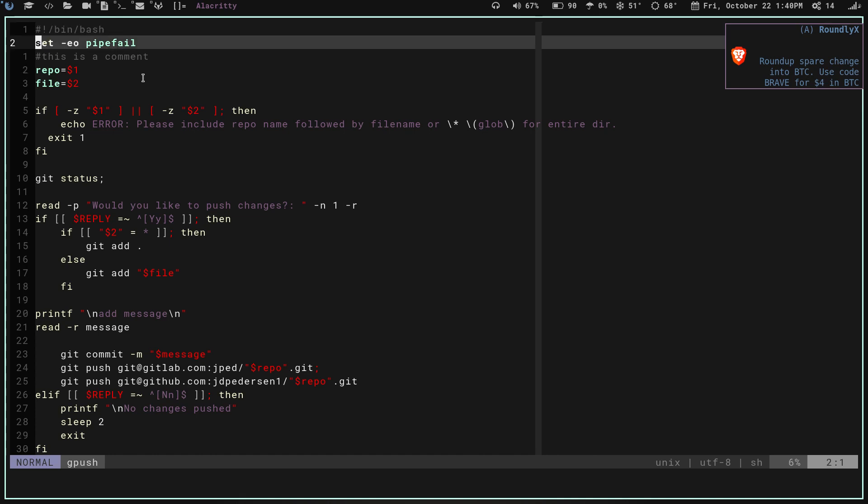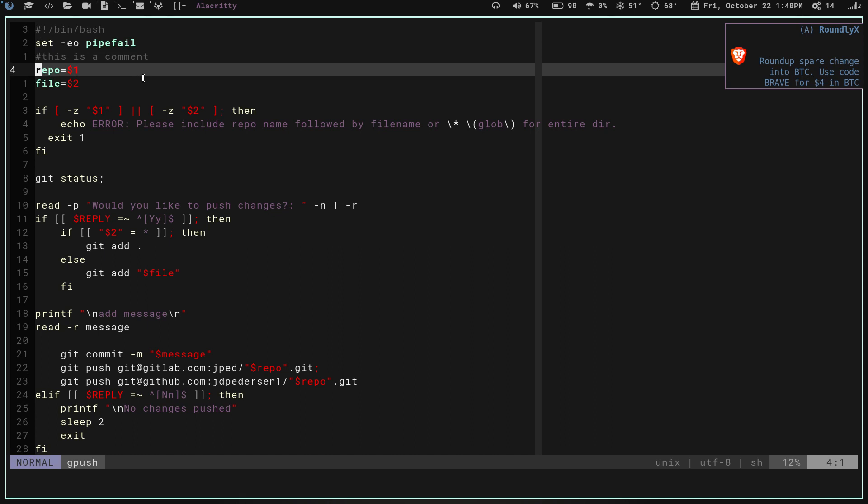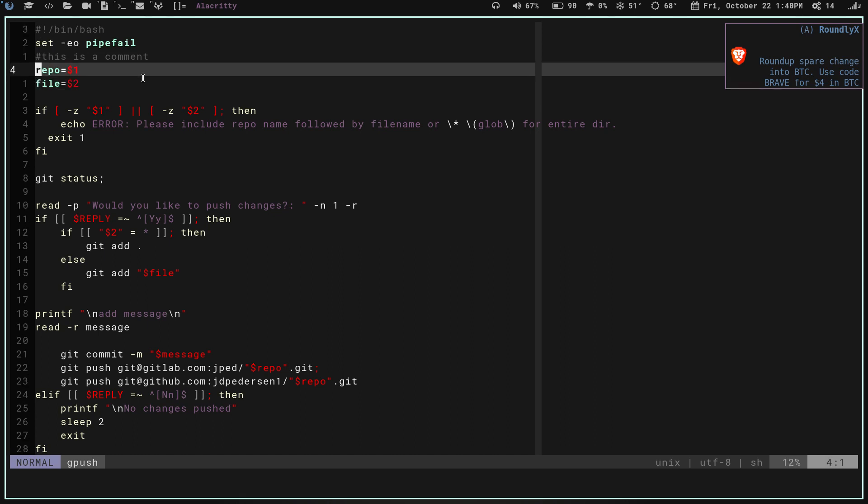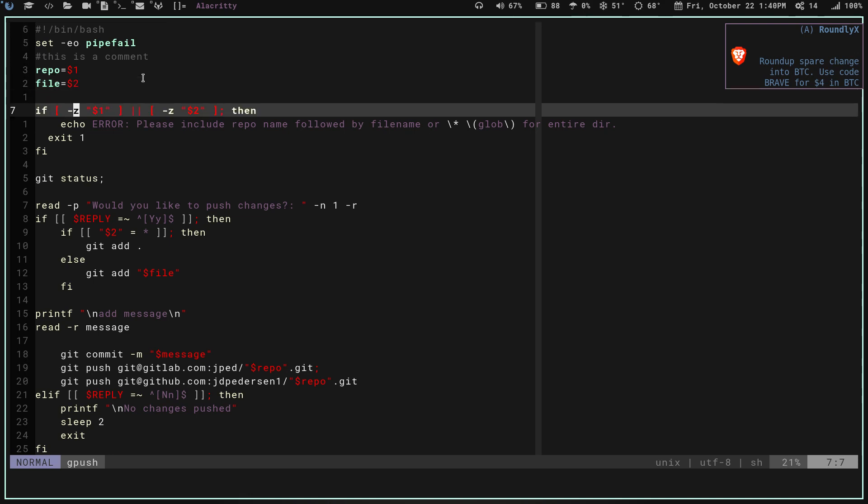This first line here, the set -eo pipefail, is basically if any of the steps in the script fail, it's not going to continue trying to run it. I don't know if that's necessary in this script. I just put it up there because I did. Whether I need it or not, I don't know, but at least it'll stop if any of the steps fail for some reason. Right here I have my variables, repo and file. Repo is set to my first argument and file is set to my second argument.